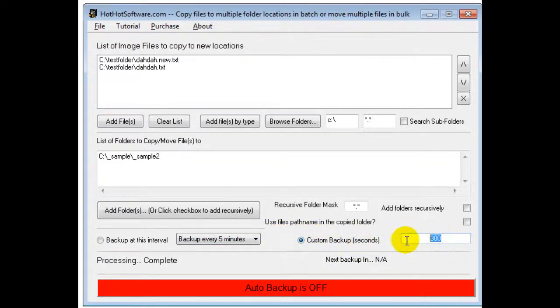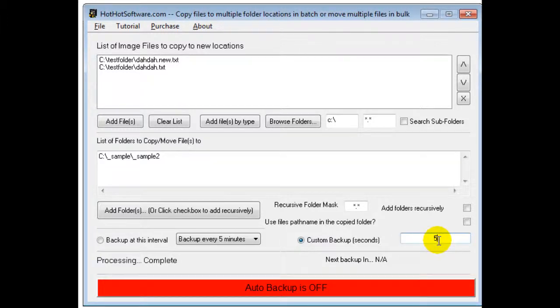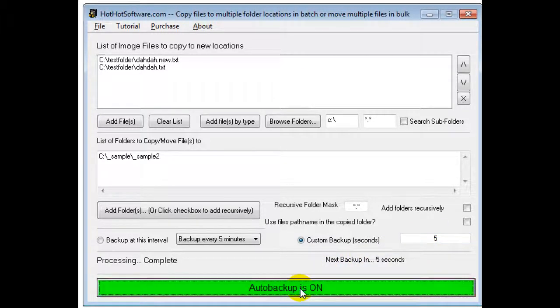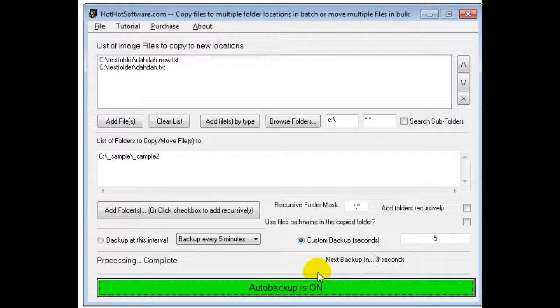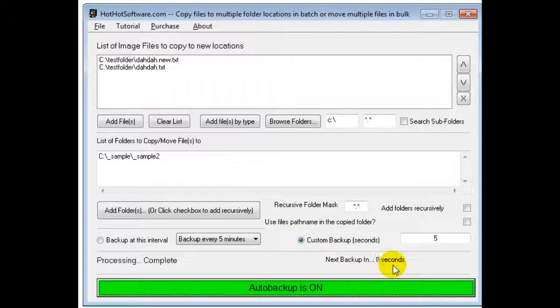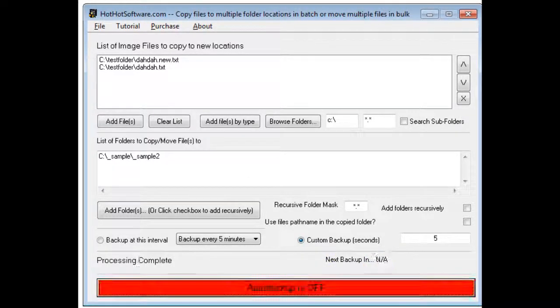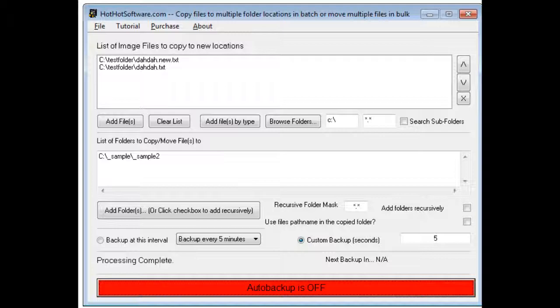Once you finally got everything set up, let's say you wanted it every 5 seconds, you click this button and then it would automatically start backing it up and you see the little countdown timer. And that's the software.